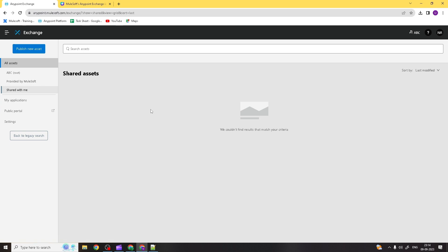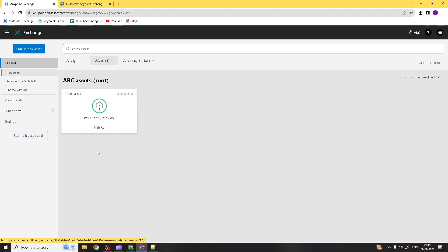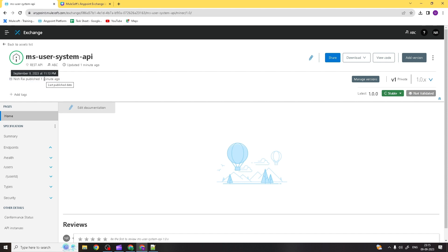Under 'Shared with me', there are no assets shared presently. This is the only asset I have right now. If I click on it, you can see the username, when the asset was published, and those details are all visible here. It's a REST API, the organization name is correct, it was updated one minute ago, and this is the API specification name.